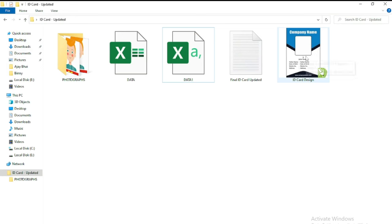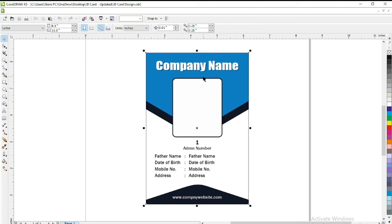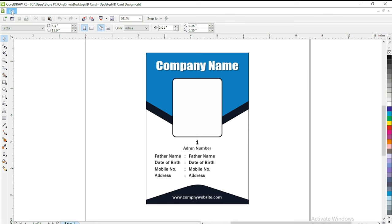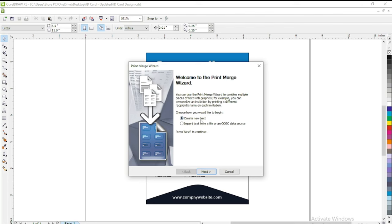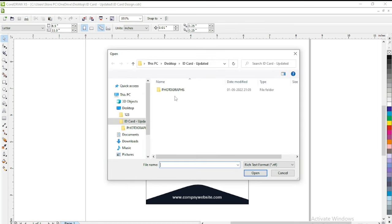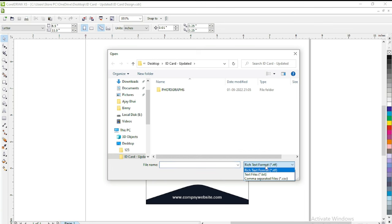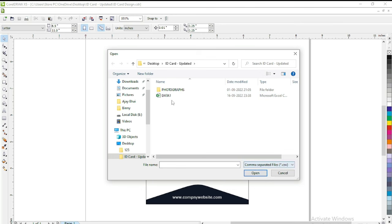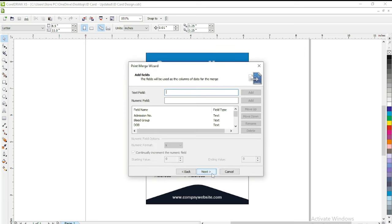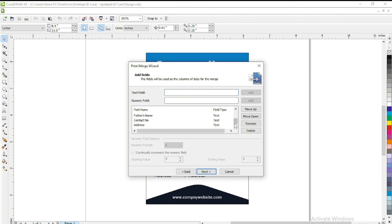Now we need to open our ID card design in CorelDRAW. So now you can check this is my simple ID card design. So now here I will use print merge to bring all my data here. I will import from text file. Next, here I will take file destination. Now you just need to change the file tab so that your file will be shown over here, otherwise it will not be shown. So you just need to select data 1, open, next.